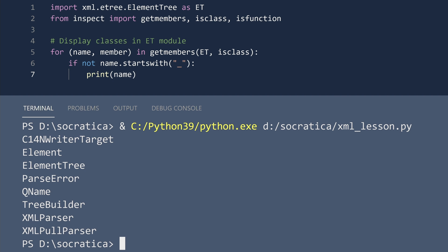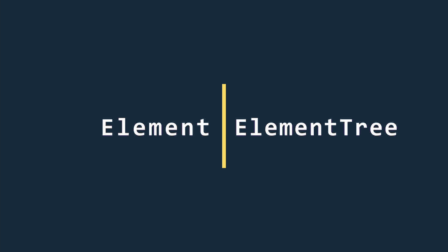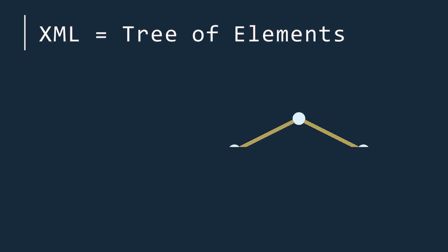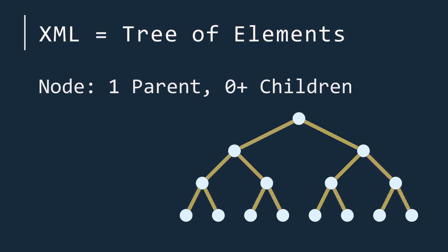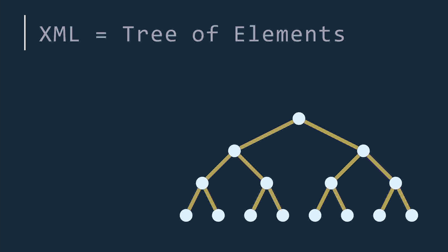The two classes we will focus on today are the element and element tree classes. The class names element and element tree perfectly describe the structure of XML data. XML is a tree of elements. A tree is a data structure where each node, other than the root, has a single parent, and each node can have zero or more children.